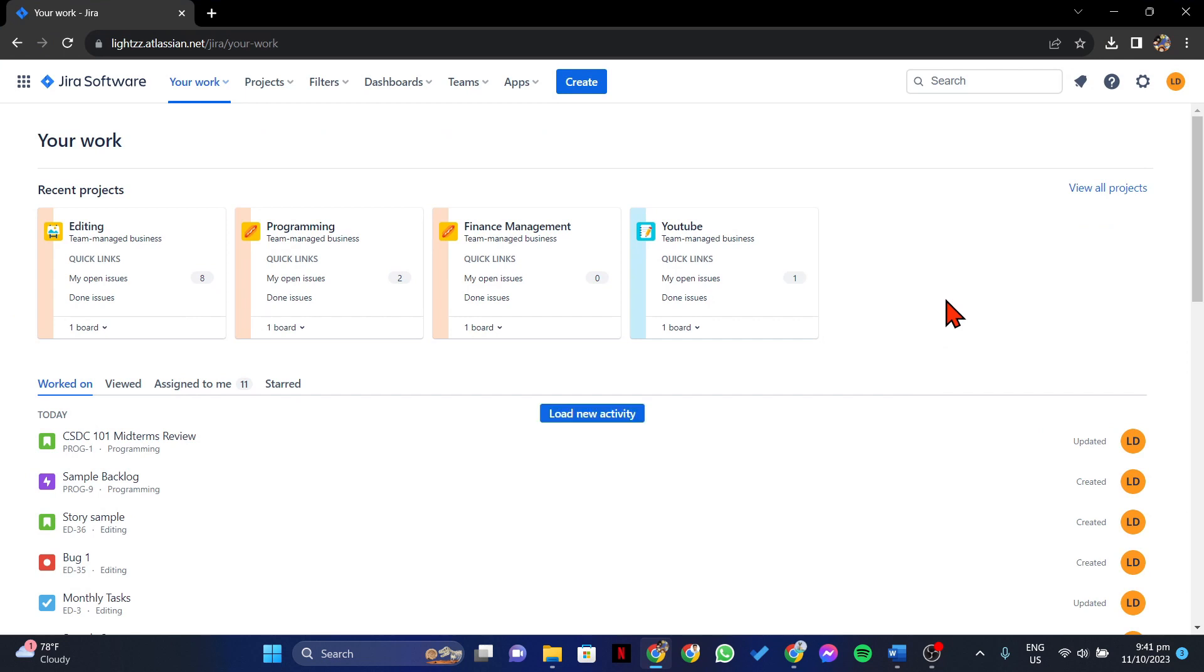Once you're logged in, go to the project issue for which you want to change the reporter. So click on the project's name in this dashboard.